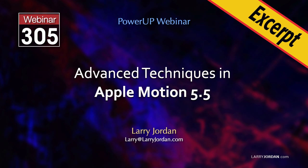This is an excerpt of a recent power-up webinar presenting advanced techniques in Apple Motion 5.5. Hi, my name is Larry Jordan. In this excerpt, I'll illustrate how to animate text on a curve.